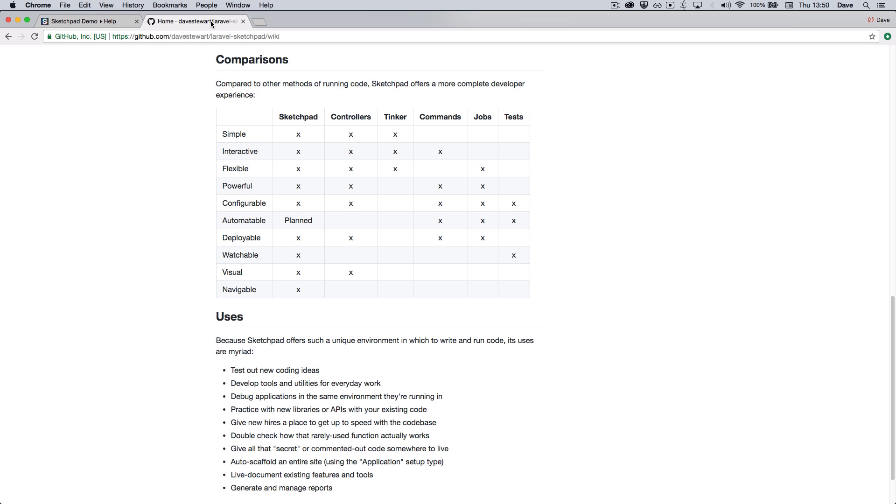I'll finish by making some comparisons to some other development tools you might use. If you check the wiki, there's a small table with some brief information around this.